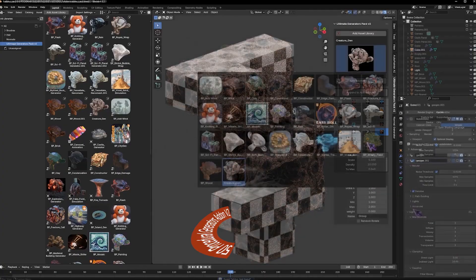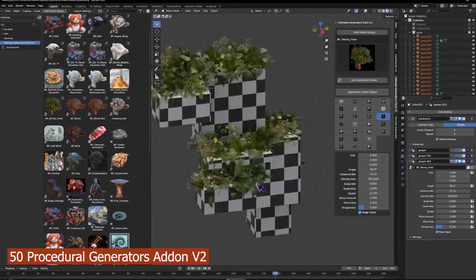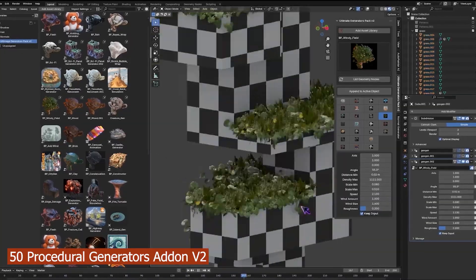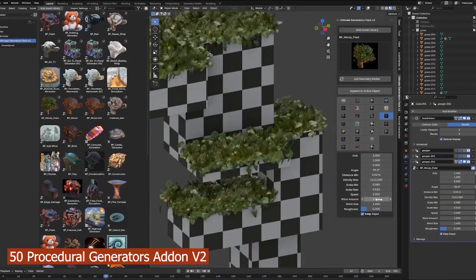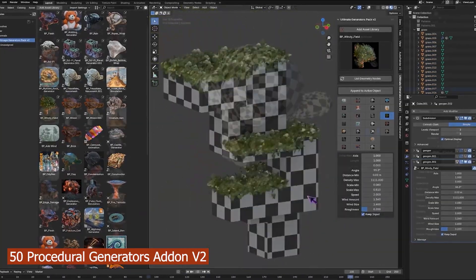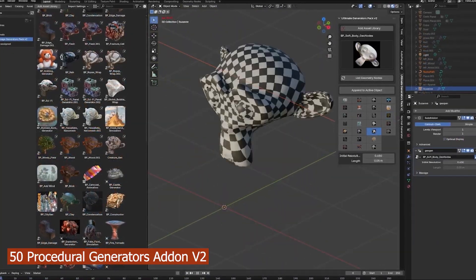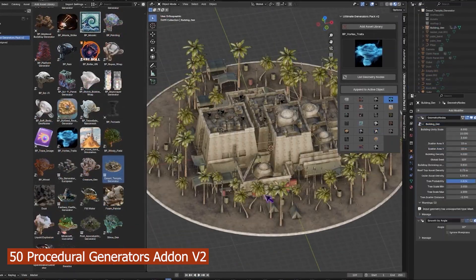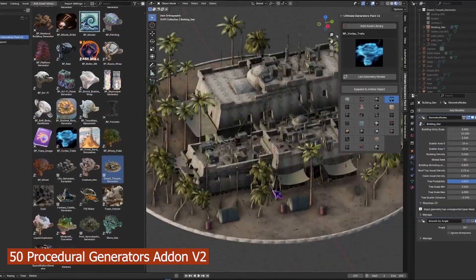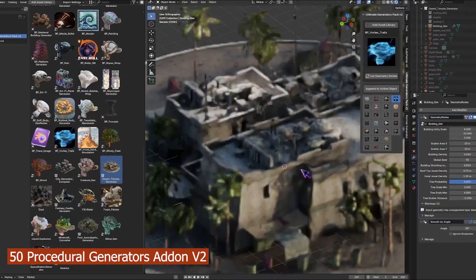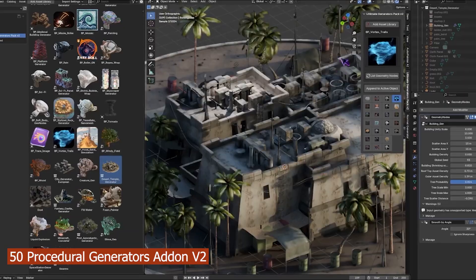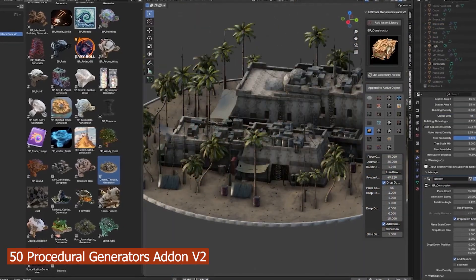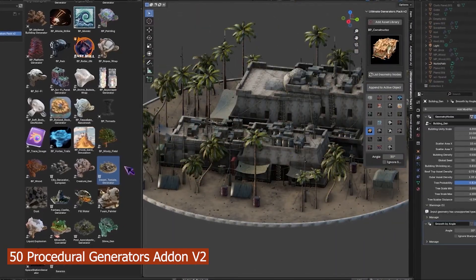Another one we have here is 50 Procedure Generators from Blender Procedure. This includes simulation add-ons like a voxel sand, dust generator, fill fluids, magic trolls, and a lot more. The pack also includes generators like liquid explode, clay gen, creature generator, explosion generator, and a lot more.